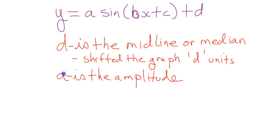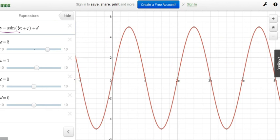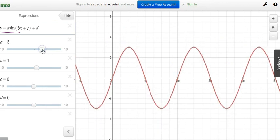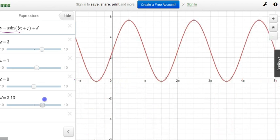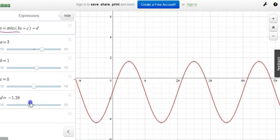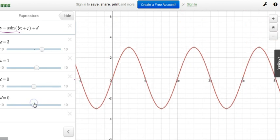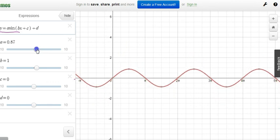D is the midline. A changes the amplitude — makes it taller or smaller. With a=0.5, you can see it gets smaller. What happens if A goes negative? It flips — it's reflected. So when A goes negative, that's a reflection in the x-axis. A changed the shape of the graph; D just changes its vertical placement — it's a vertical displacement.